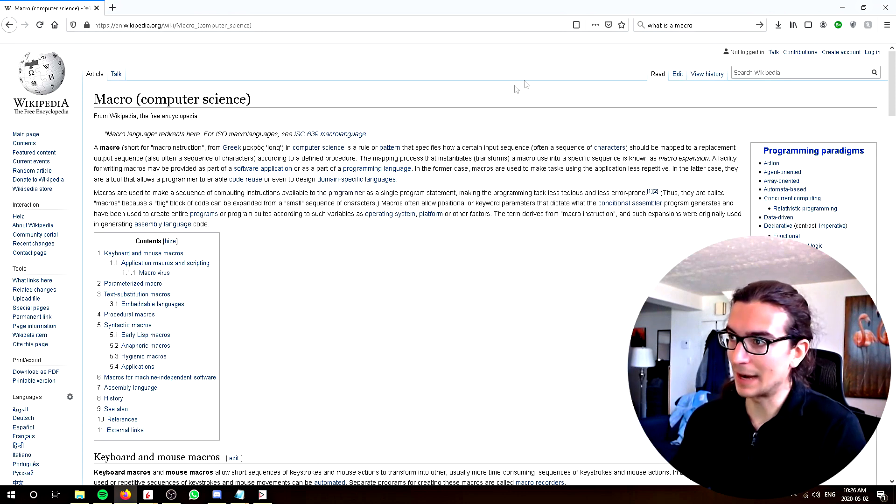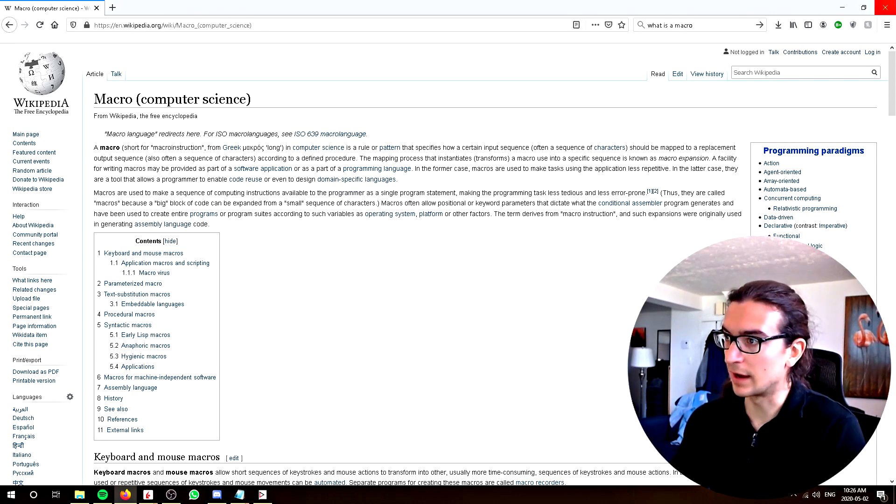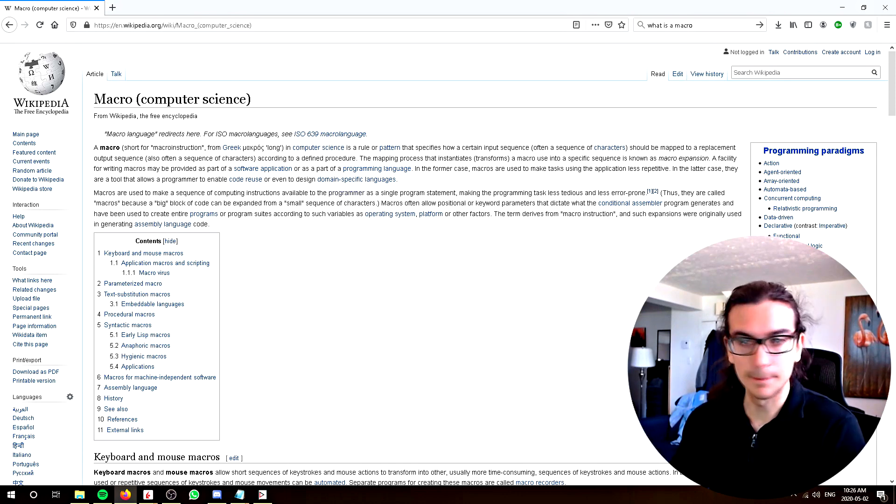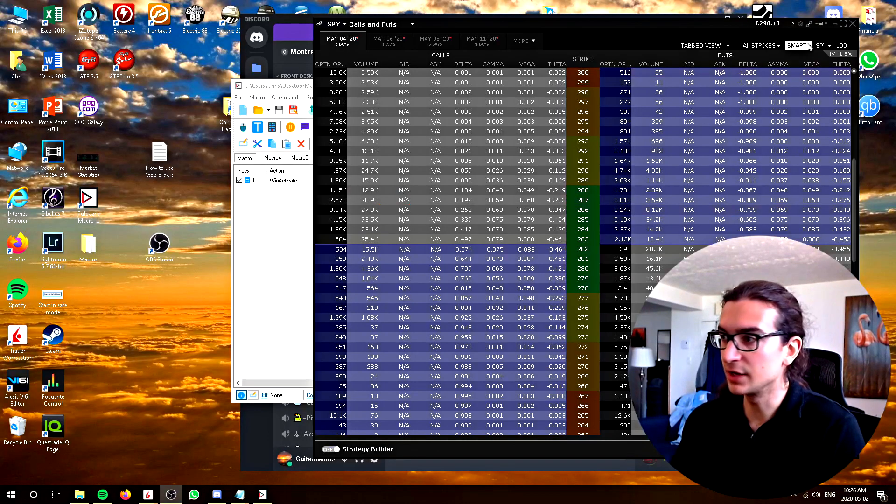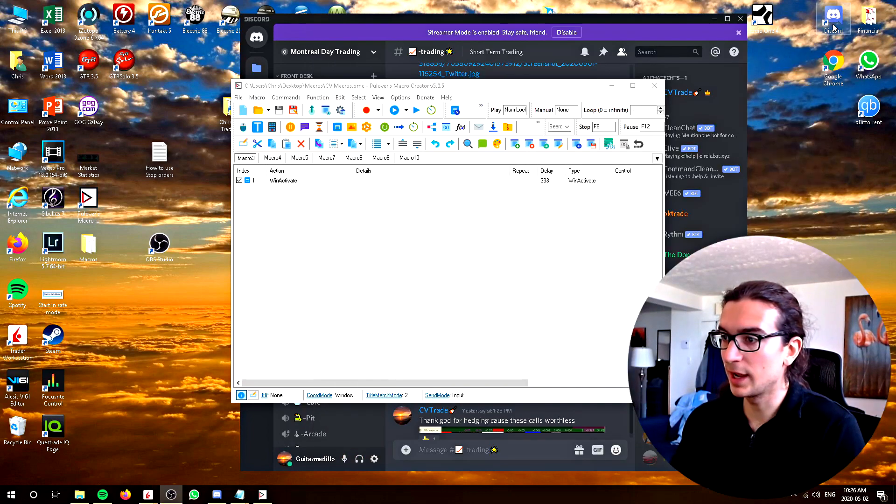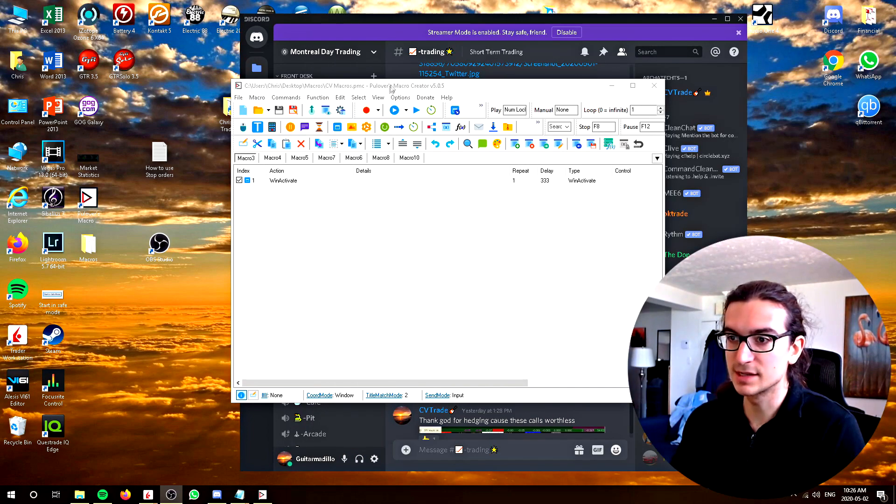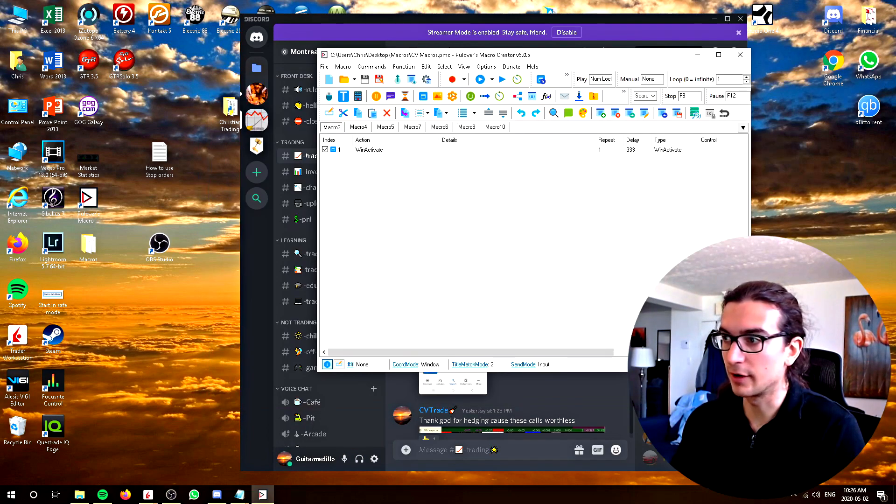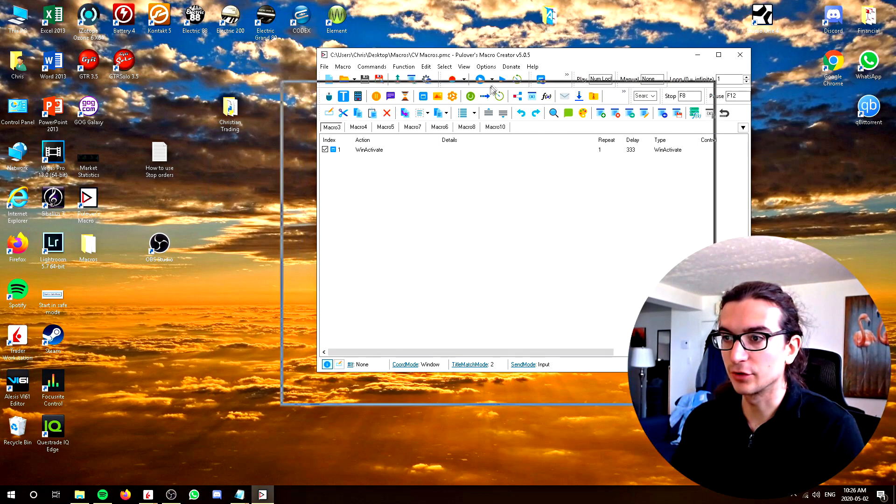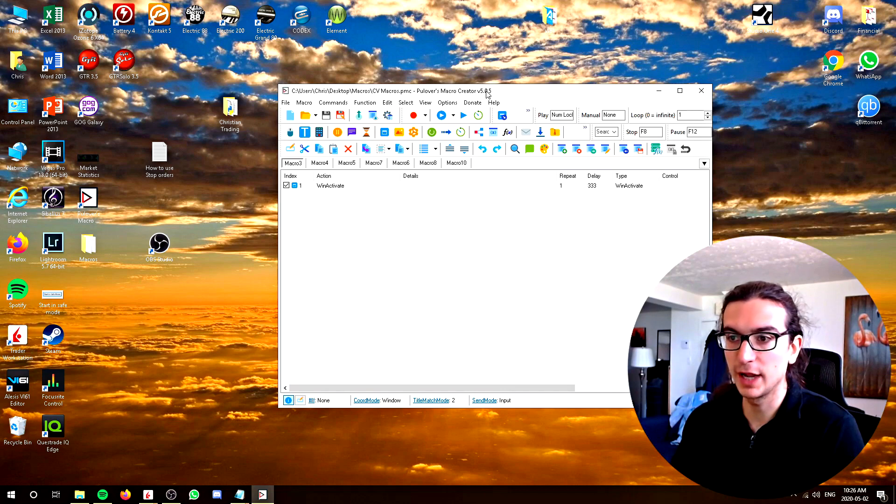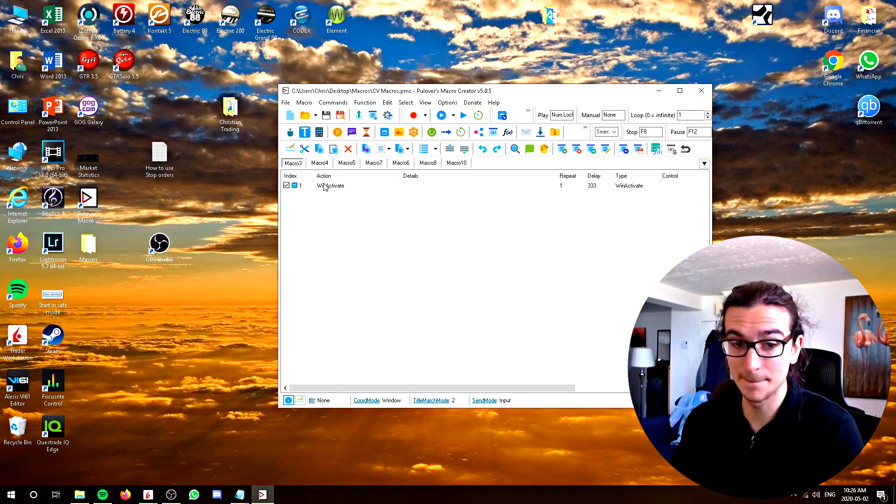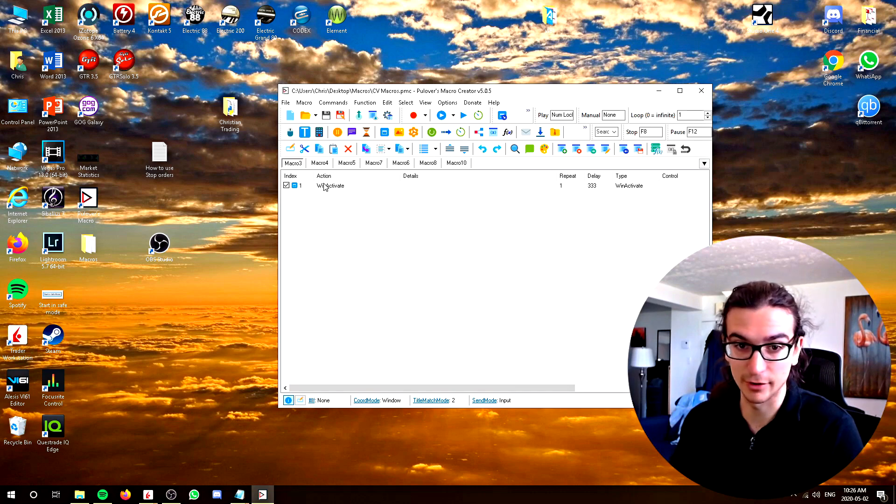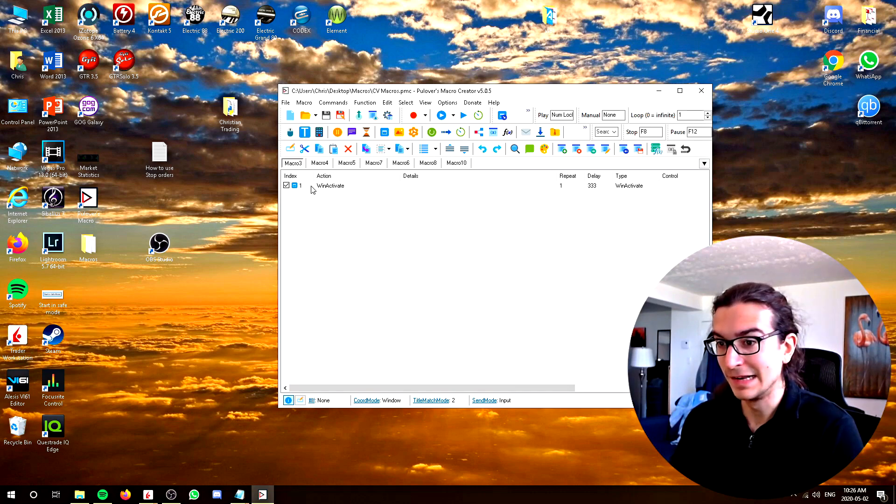Okay, so I will demonstrate some macros I've created. The software I use to create macros is this software right here. It's called Pullovers Macro Creator. It's great and it's free and I suggest you download it and support the creator because this is an amazing software right here.